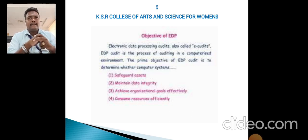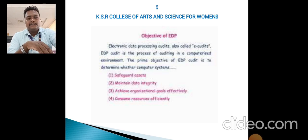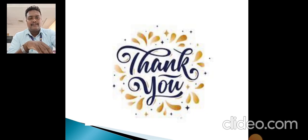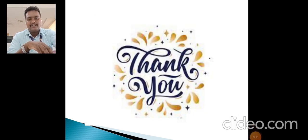These are the important things for specialized audit. The remaining topics will be discussed in the next video. Thank you.